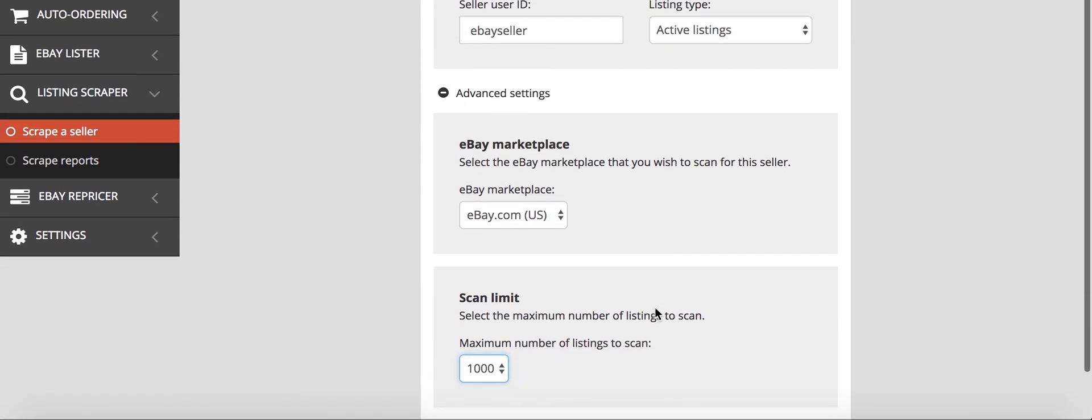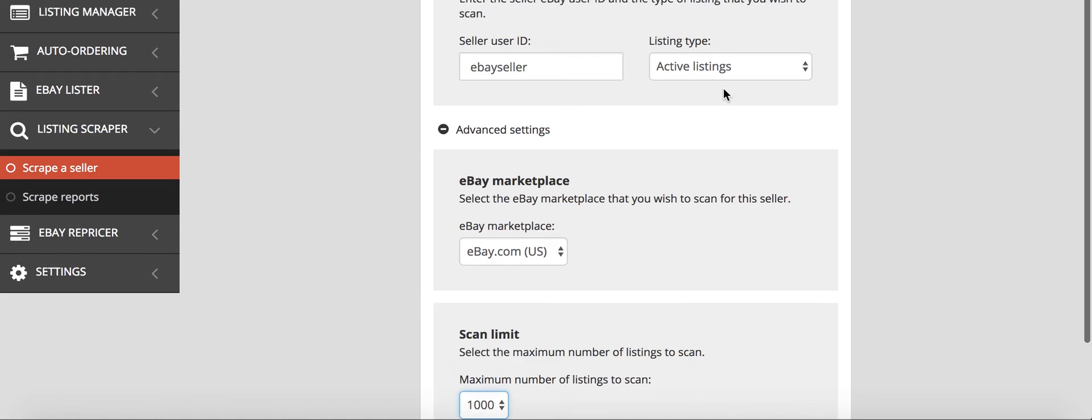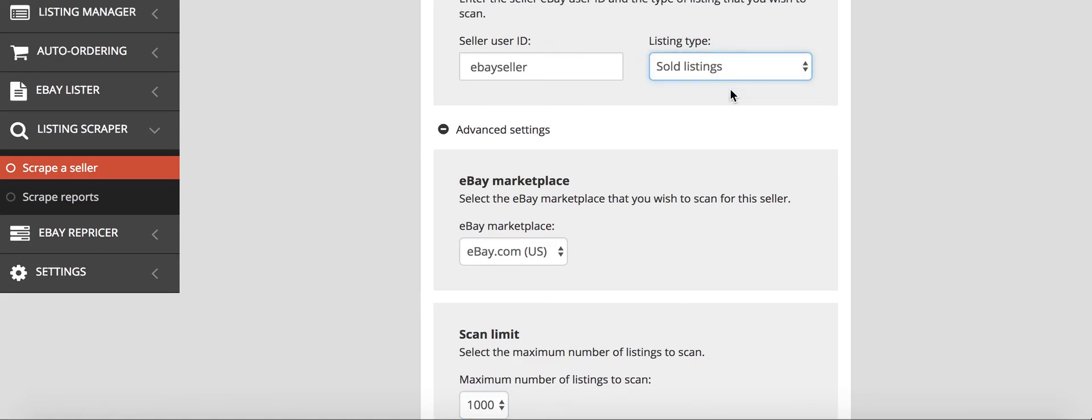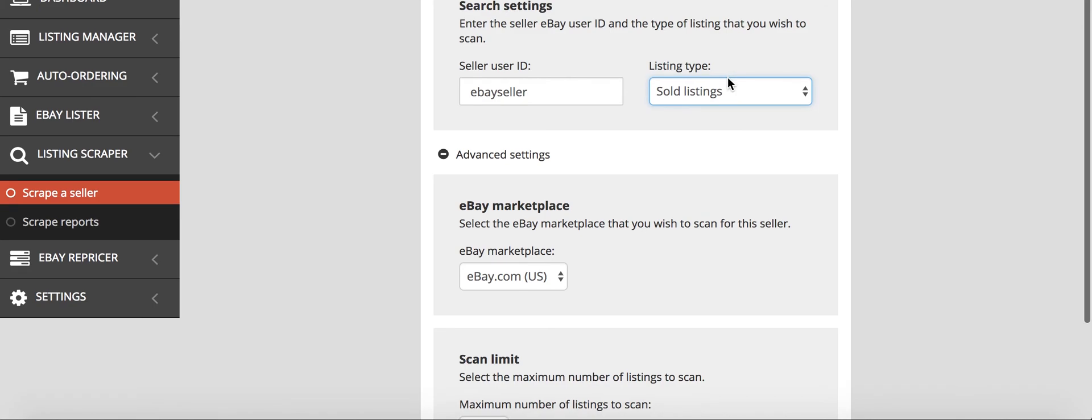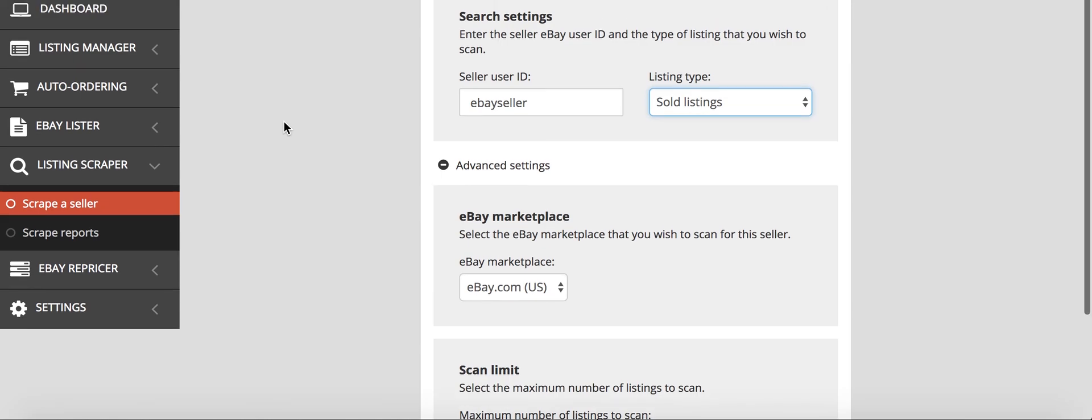And that will scan 1,000 of their active listings or you can scan 1,000 of their sold listings. I prefer to do active, but you can do either. And then at the end after you scrape that seller, it will copy those 1,000 listings and it will see which ones will be profitable based on the fees that you have to pay and the presets that you've set.